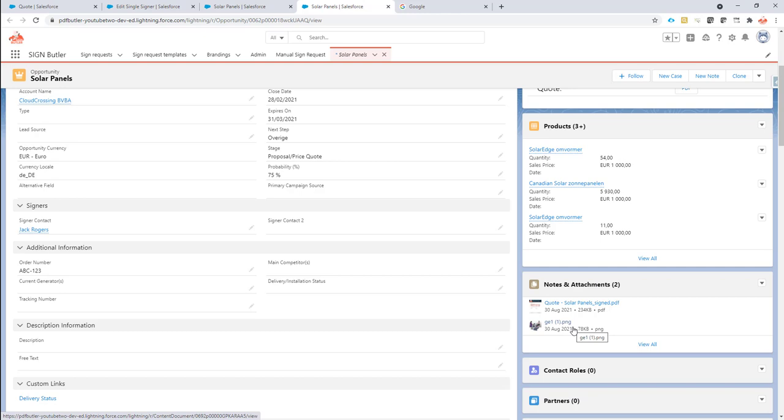That's it. That's how easy it is to define extra attachments, documents to upload.